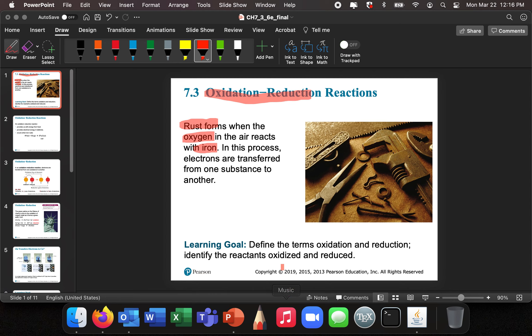Our learning goal is to define the terms oxidation and reduction, and then to identify substances that are being oxidized or reduced. That's the learning goal.